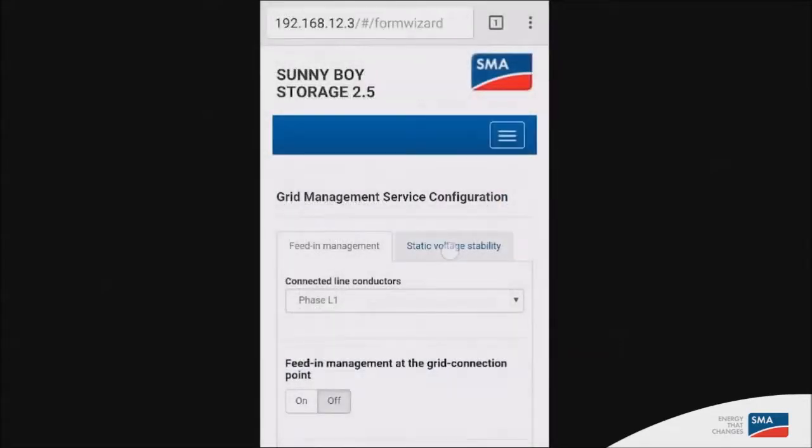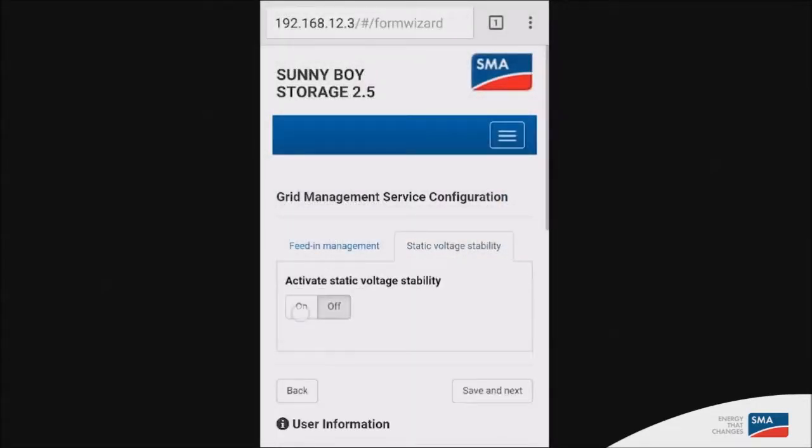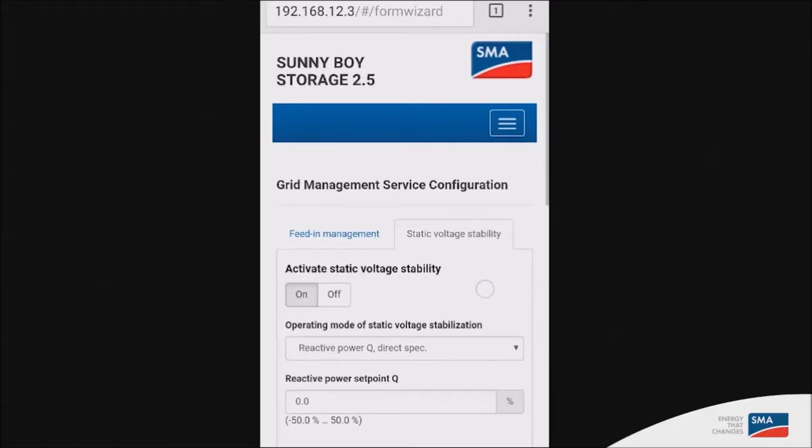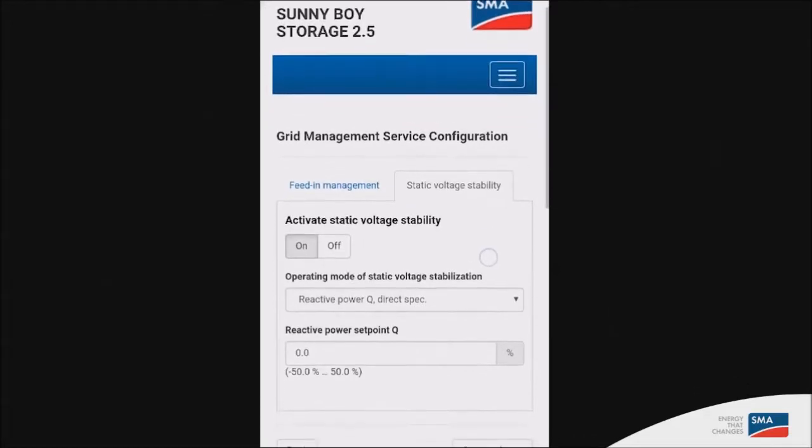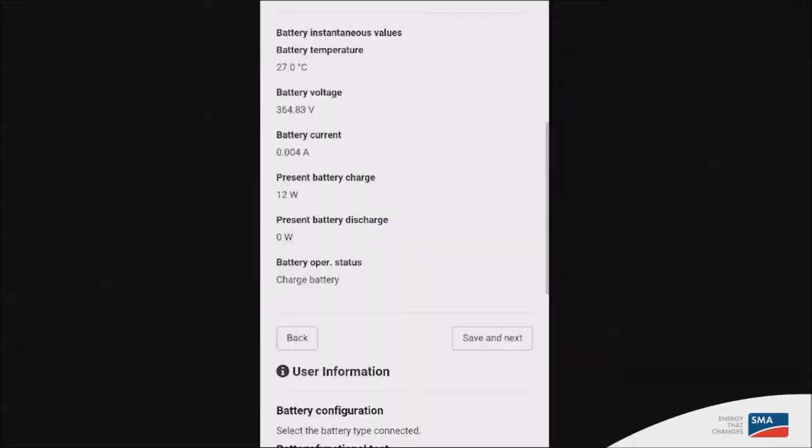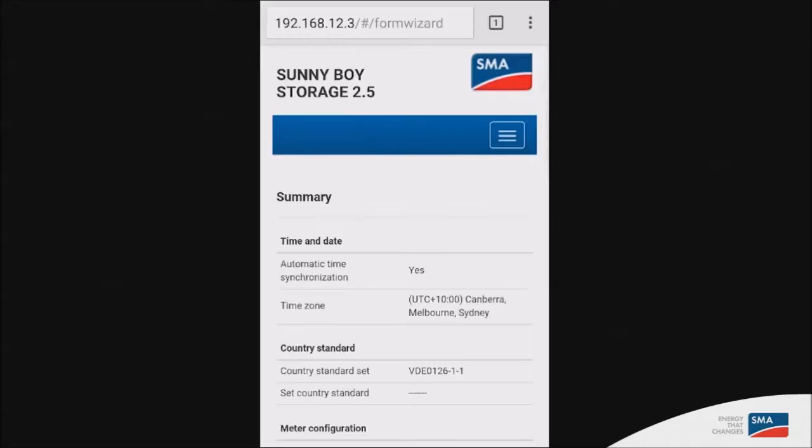The second option you have available in this grid management section is to set the reactive power of the inverter. So you can set this to no by default or yes. In this one, we'll simply set it to no. So if everything is good, go and click on save and next.